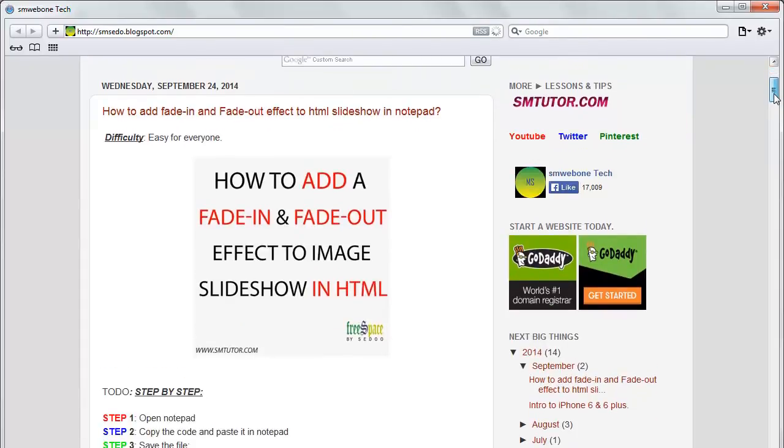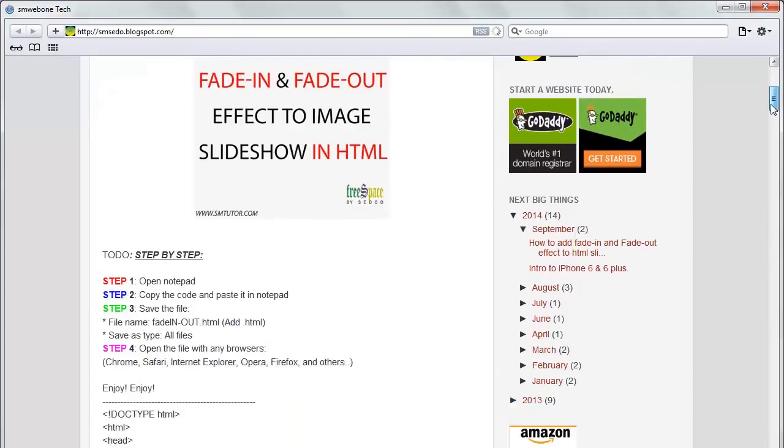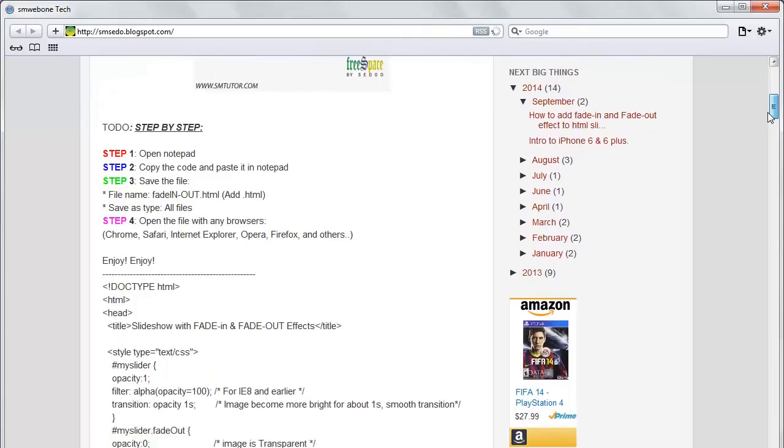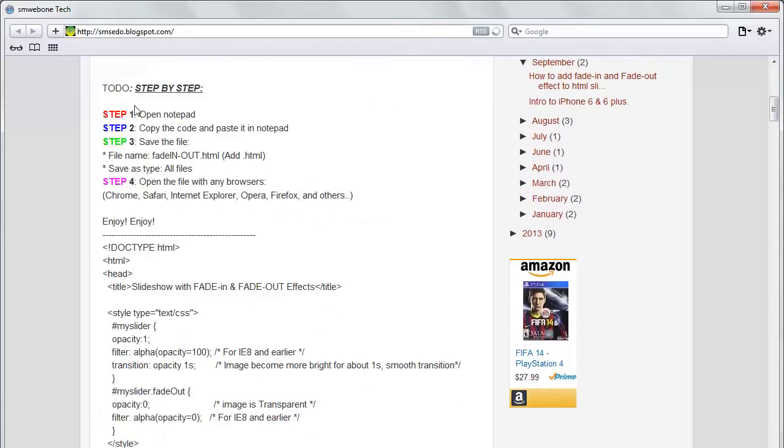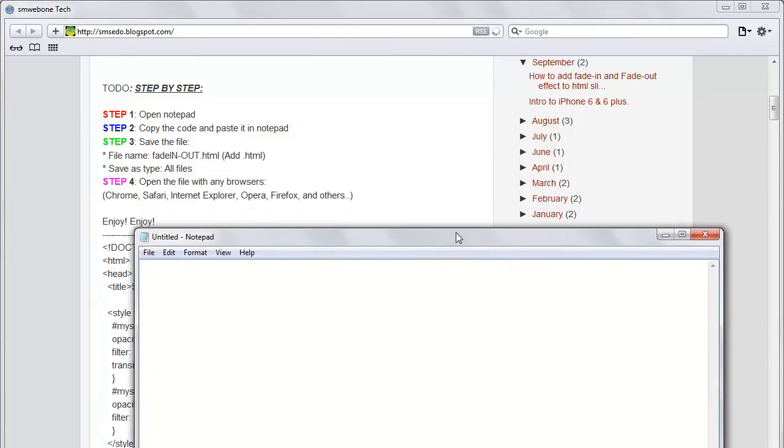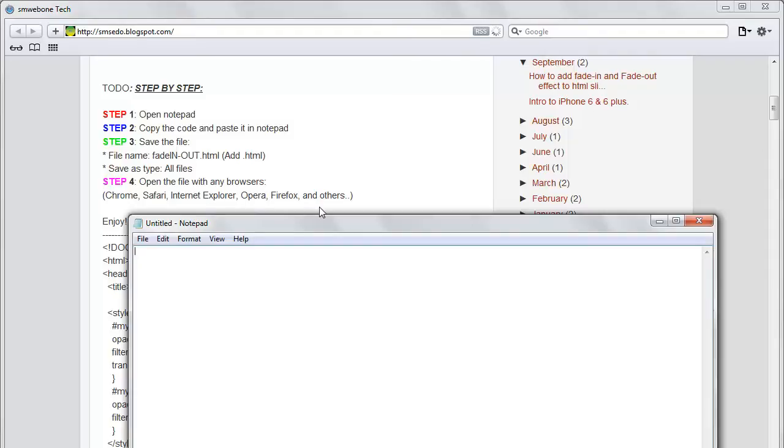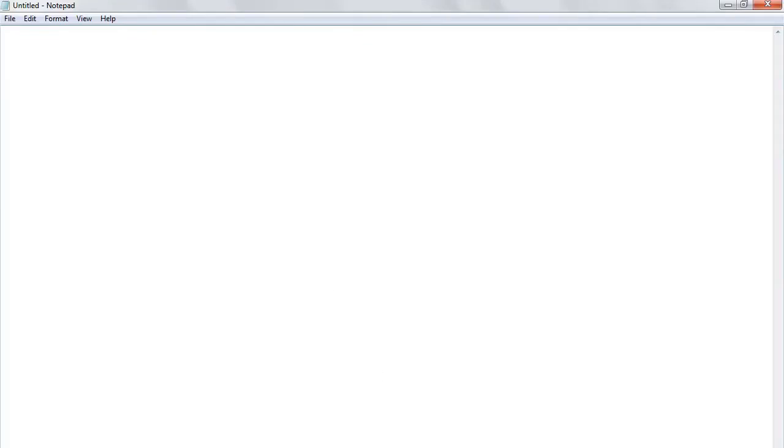First of all, we're using notepad, so you're going to have to copy your code. Step one: open notepad. Step two: copy the code and paste it in notepad. Save the file as fade or anything you want and add the extension .HTML. You'll be able to open it in all browsers.